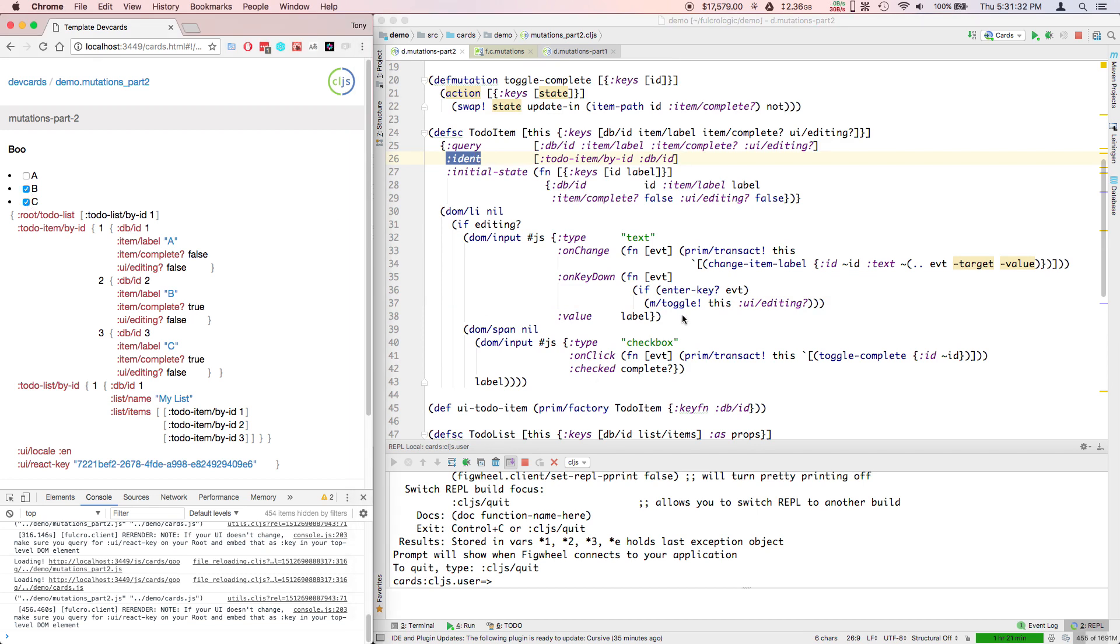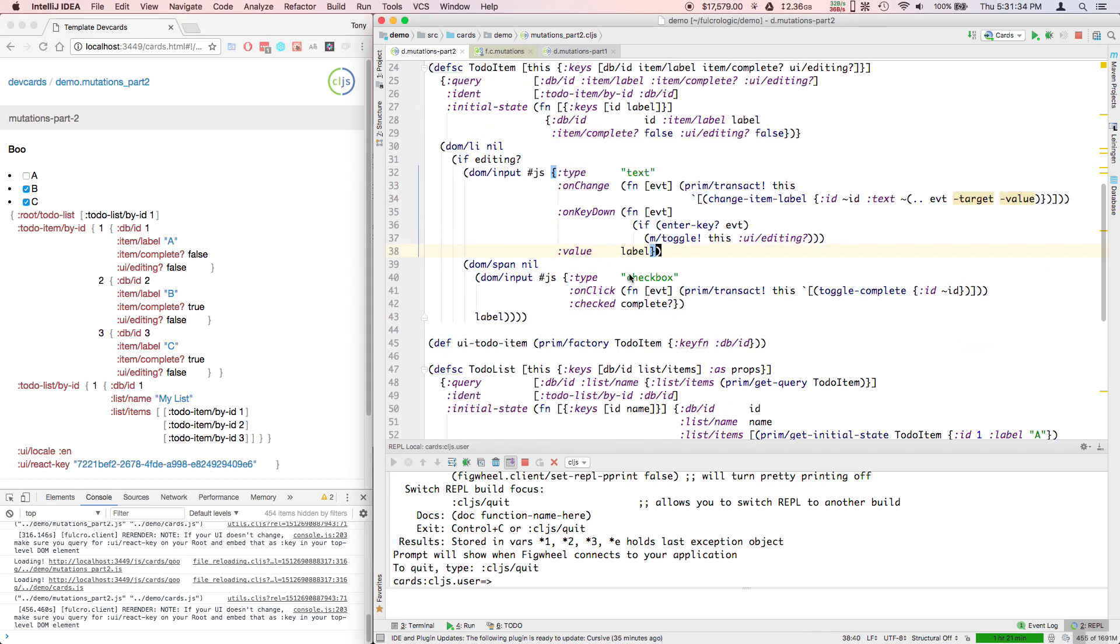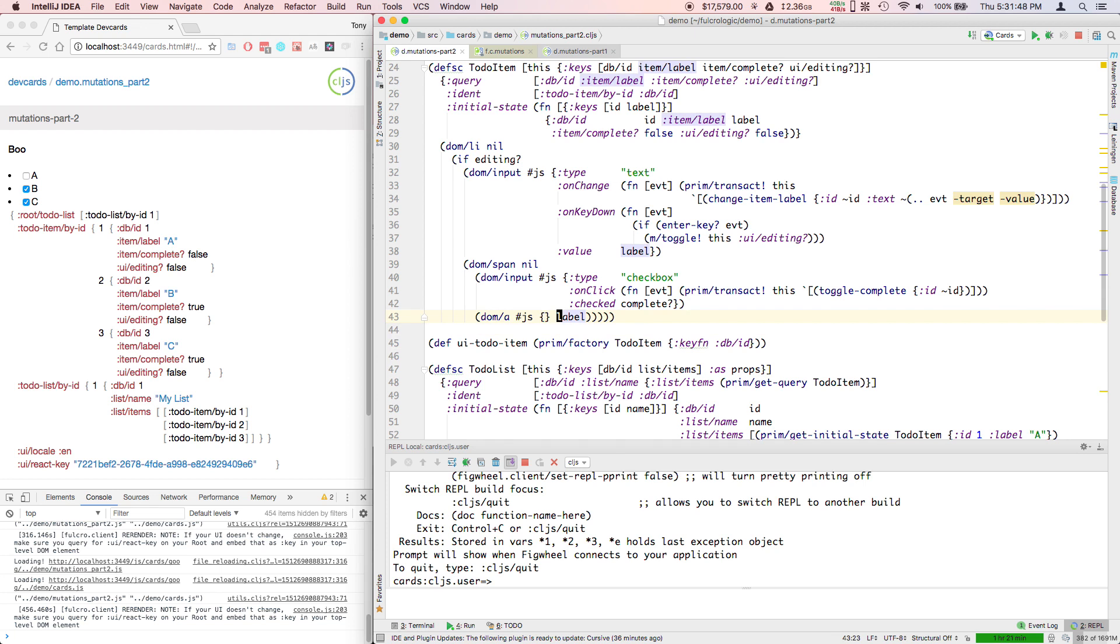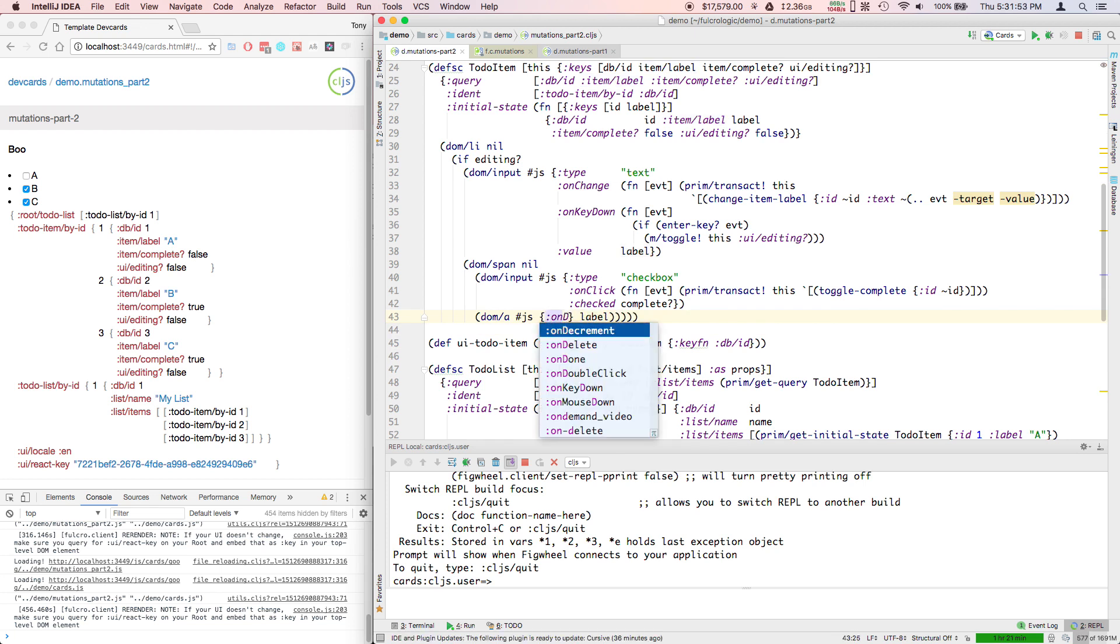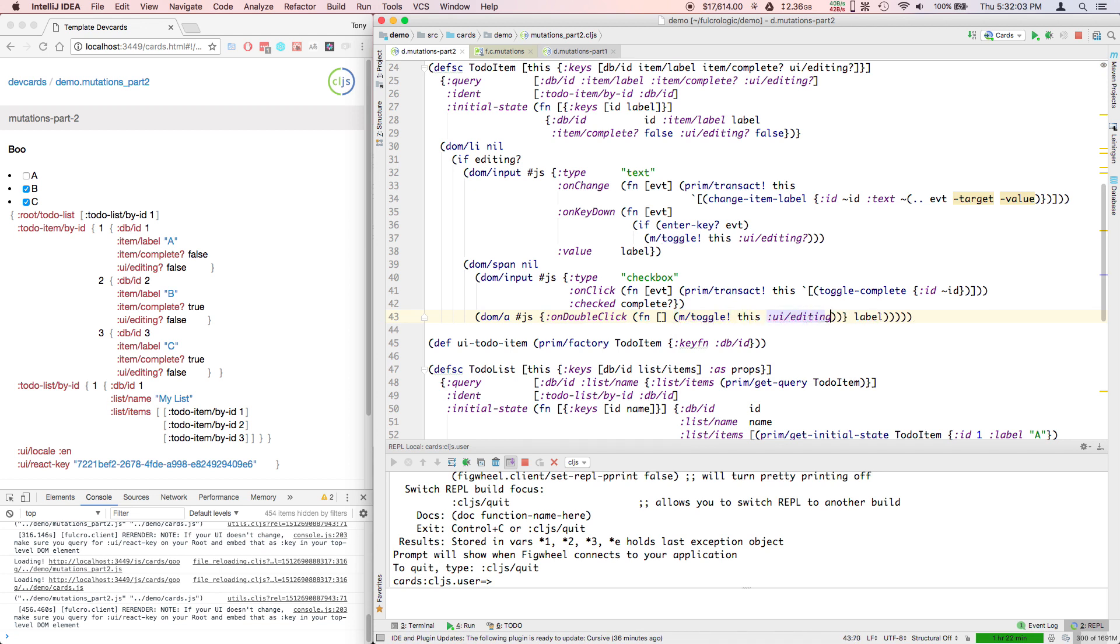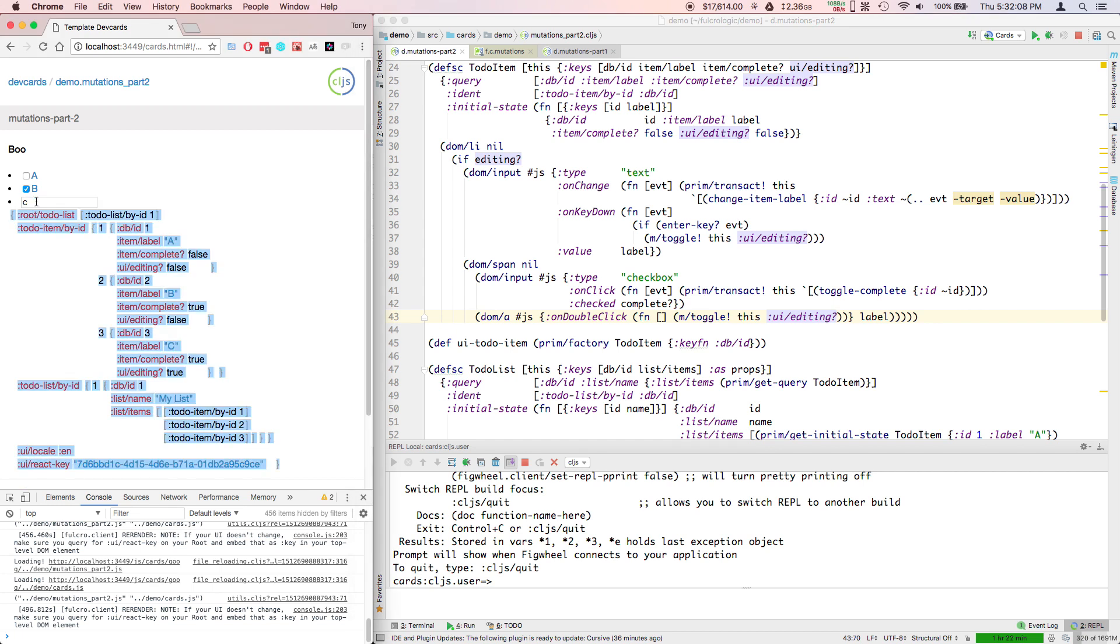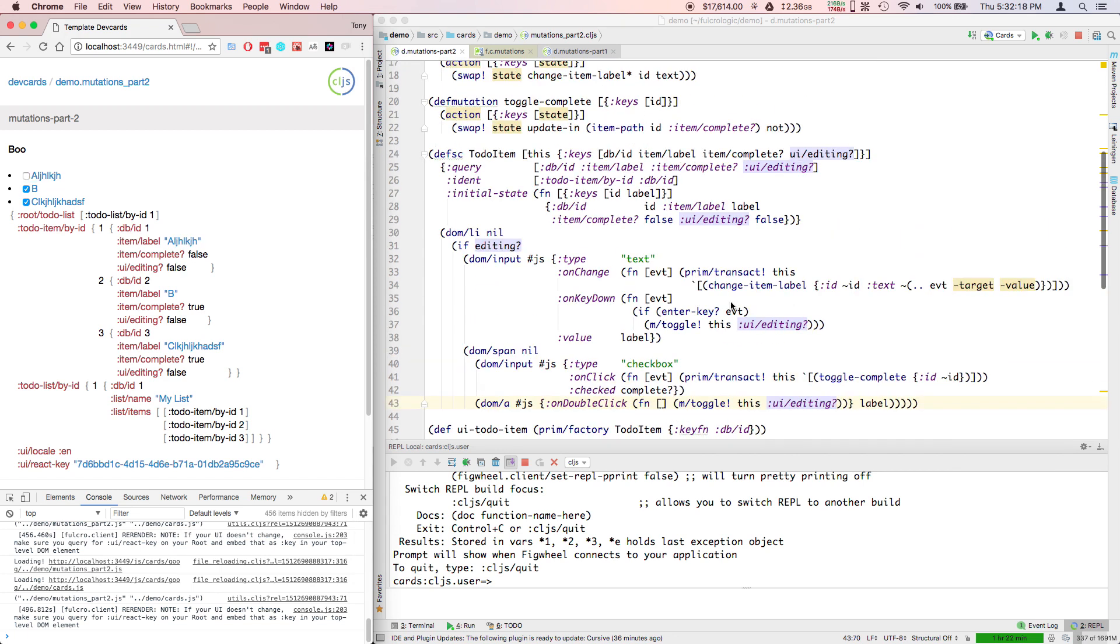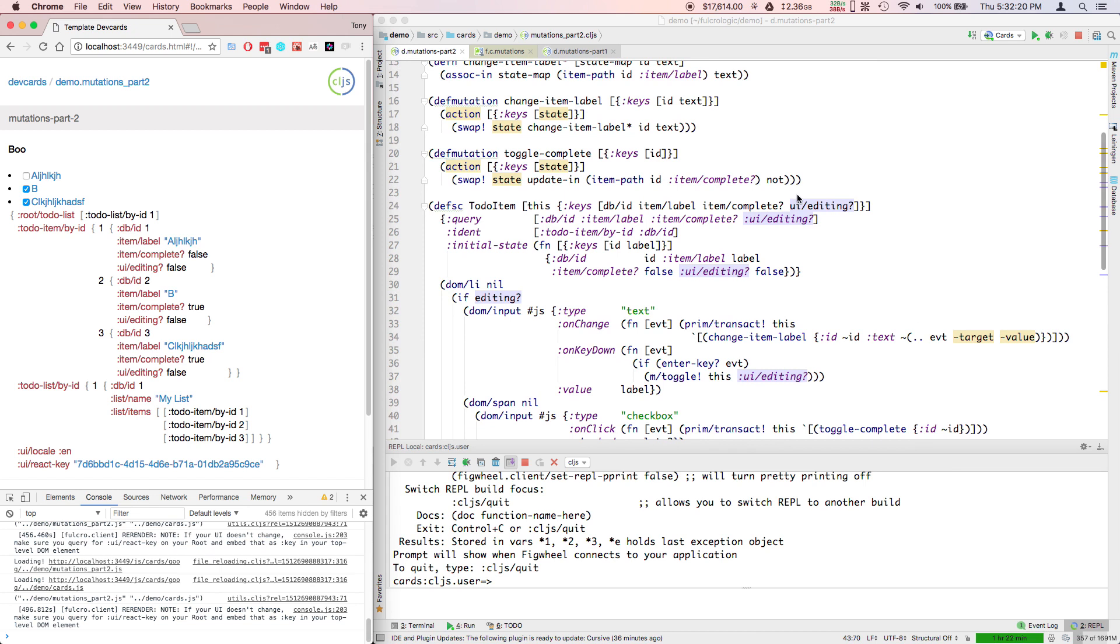And so now these should still - oh, I'm sorry, finish editing is what I changed. So I don't have a way of getting in yet. So let's add a way of getting in. So if we double-click on the label, then we'll do an m-toggle this UI editing. And now I've got a way to edit my fields.